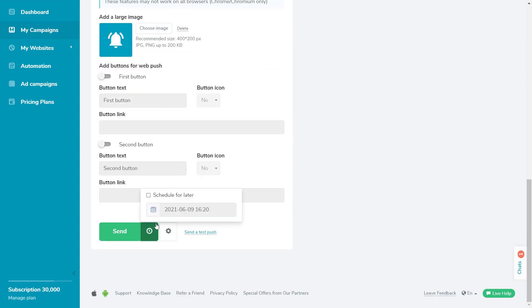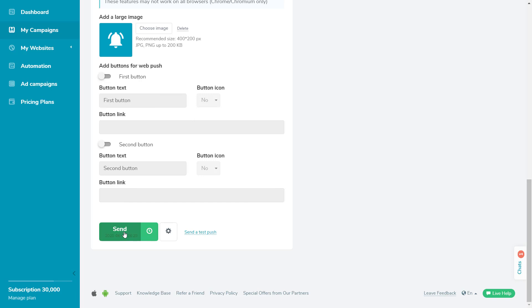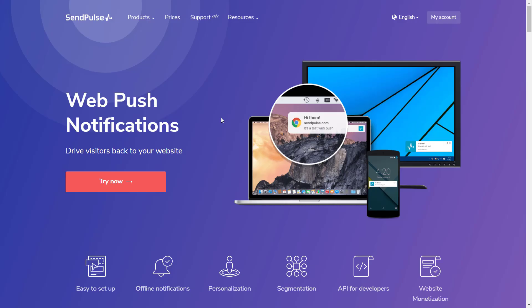You can send the message immediately or schedule it for later. Now you can send your Web Push and track the results in the My Campaign section. Start using Push Notifications today!